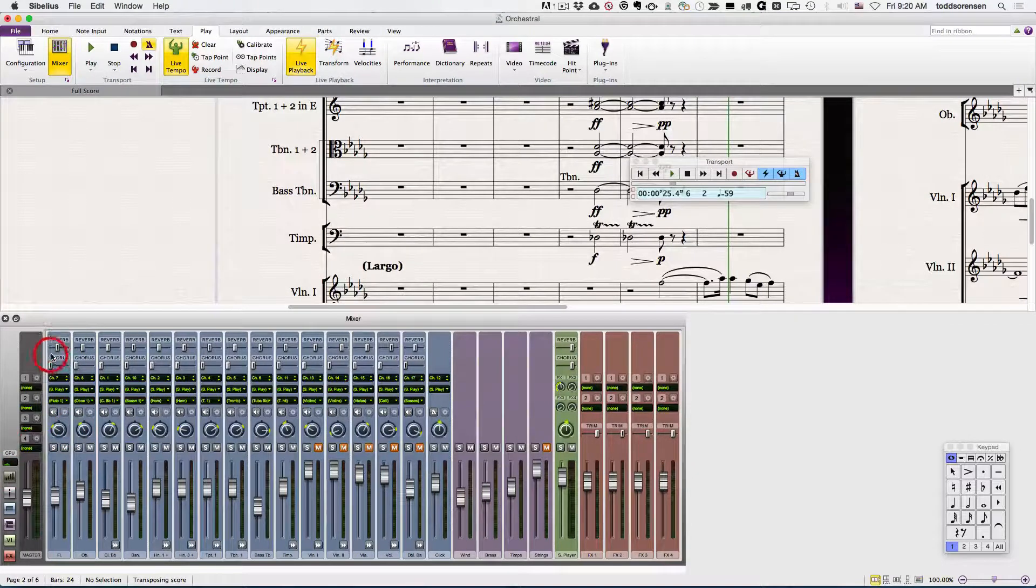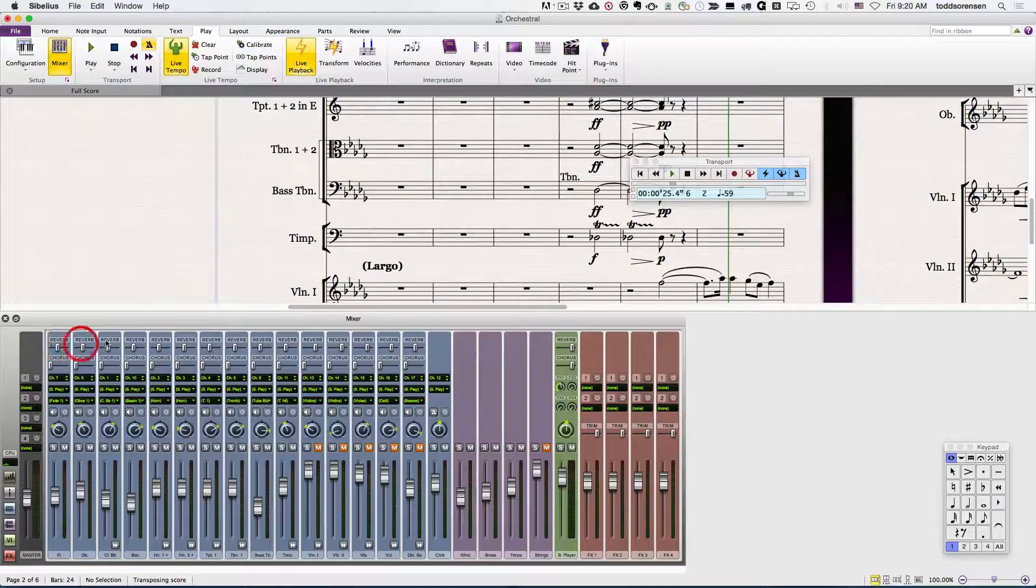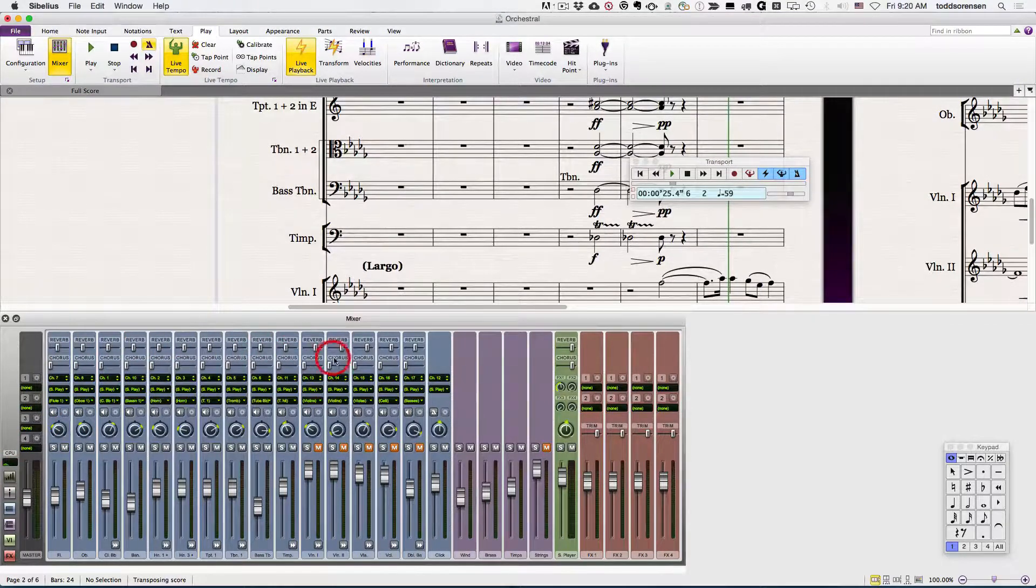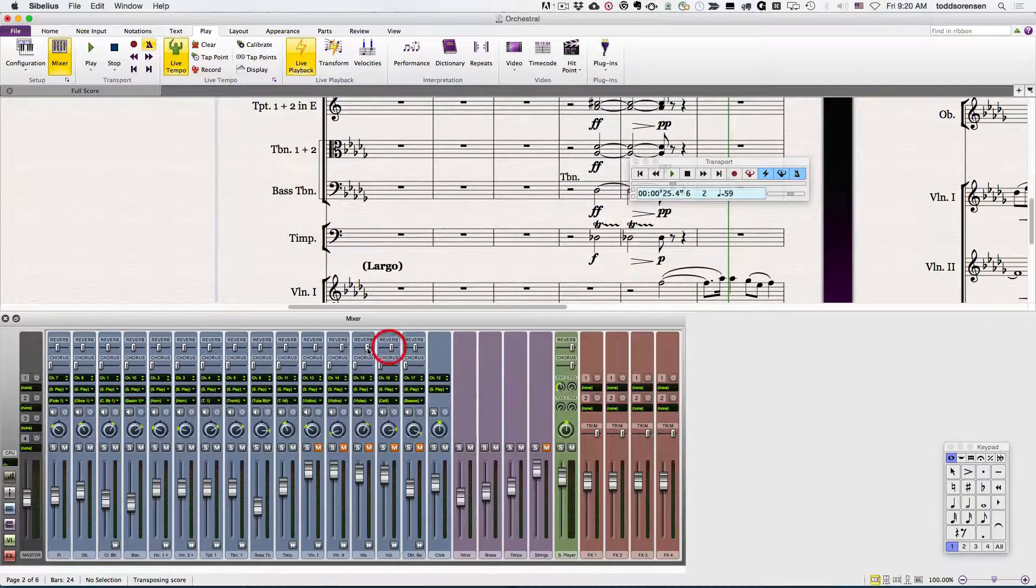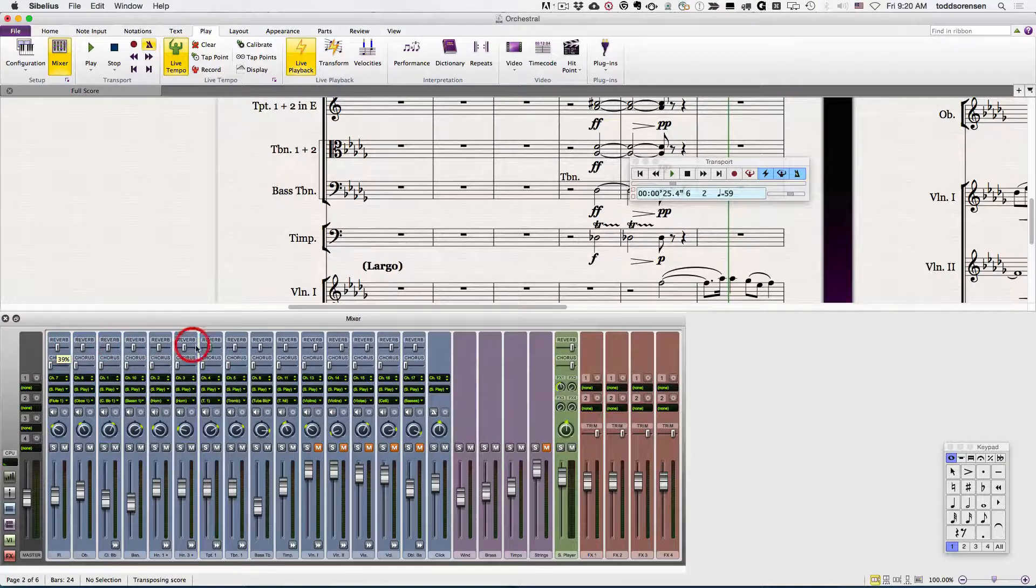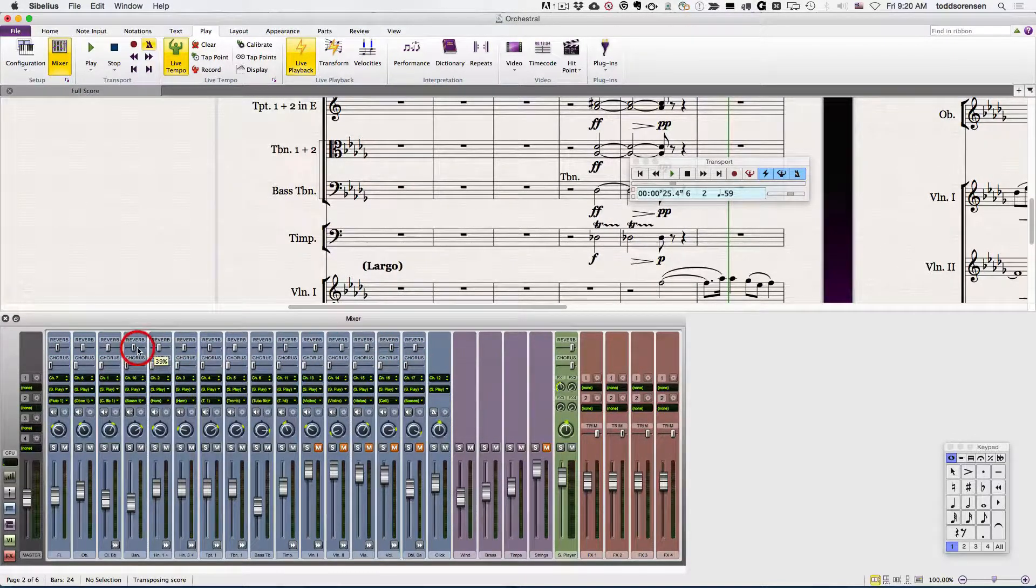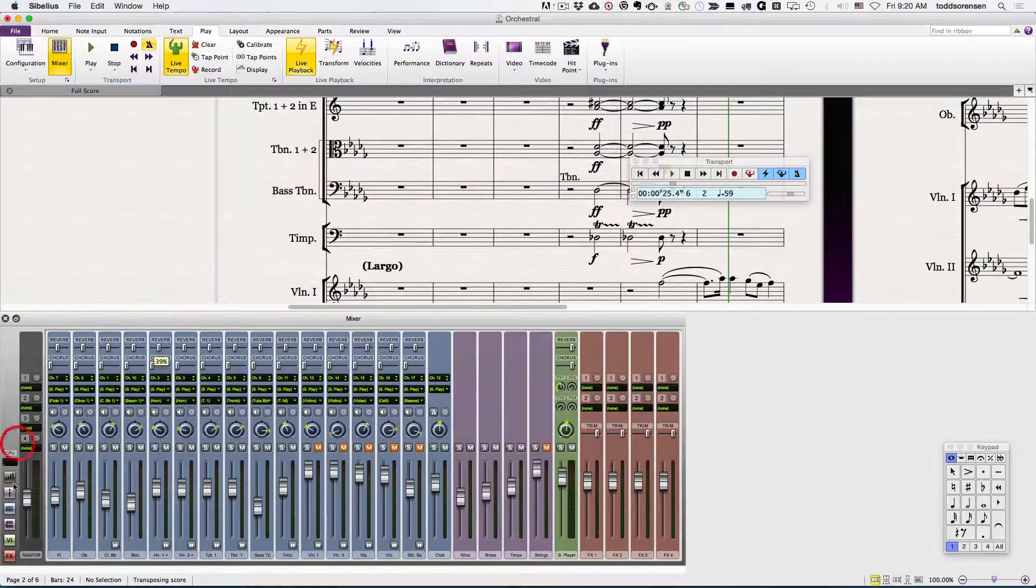Lastly, it gives you your send configurations. Right now most everything is being sent to the reverb and this is where you can adjust how much is being sent to the reverb unit.